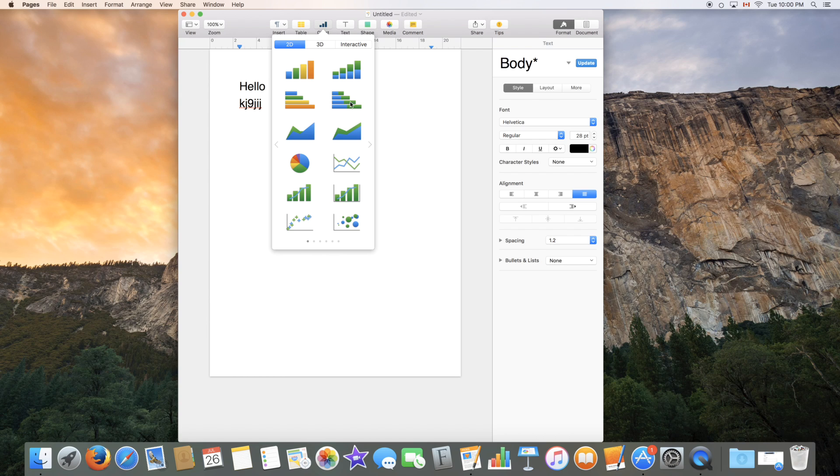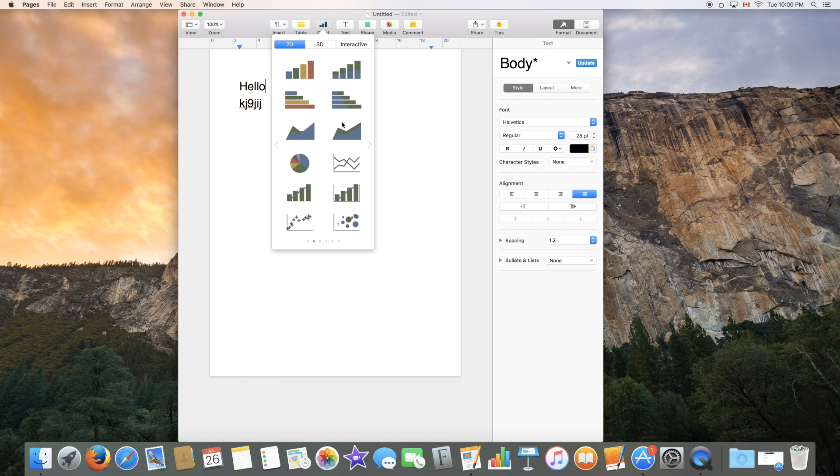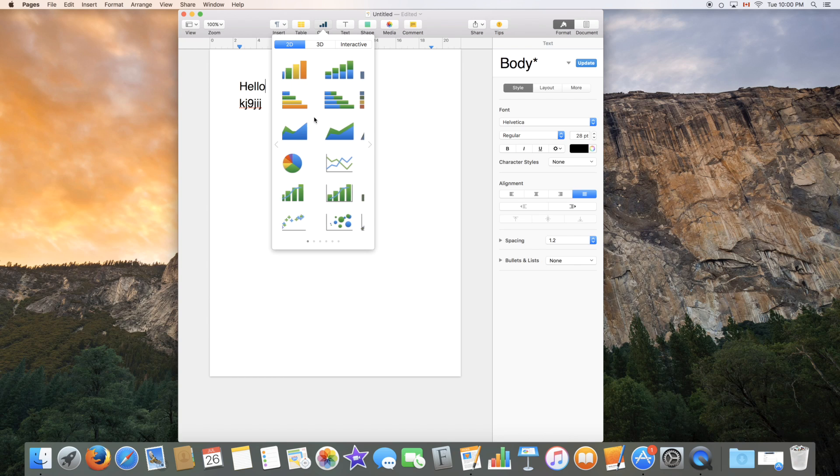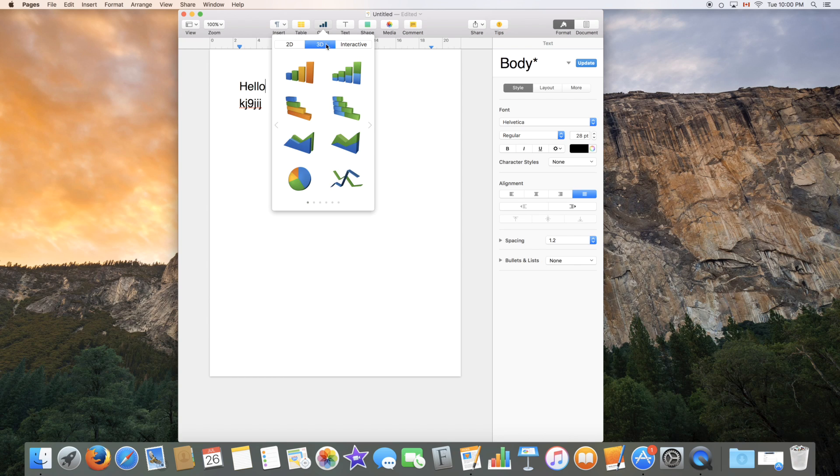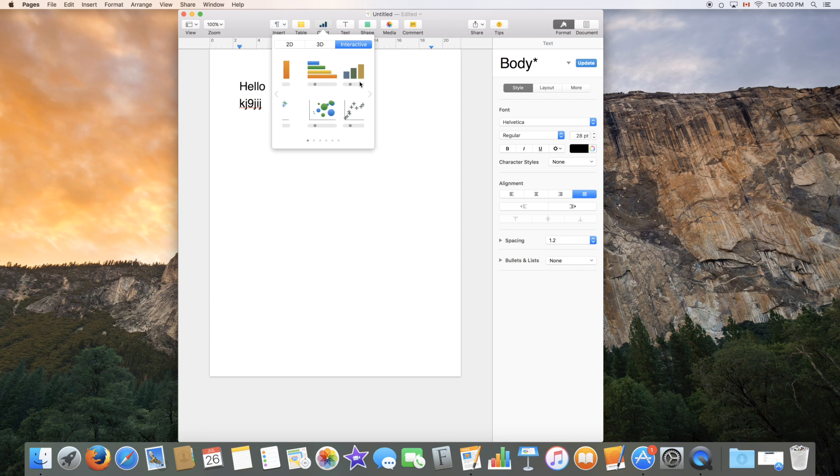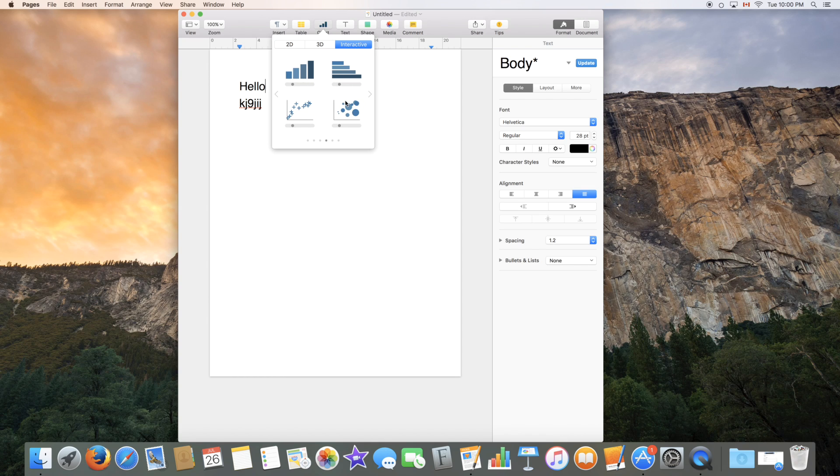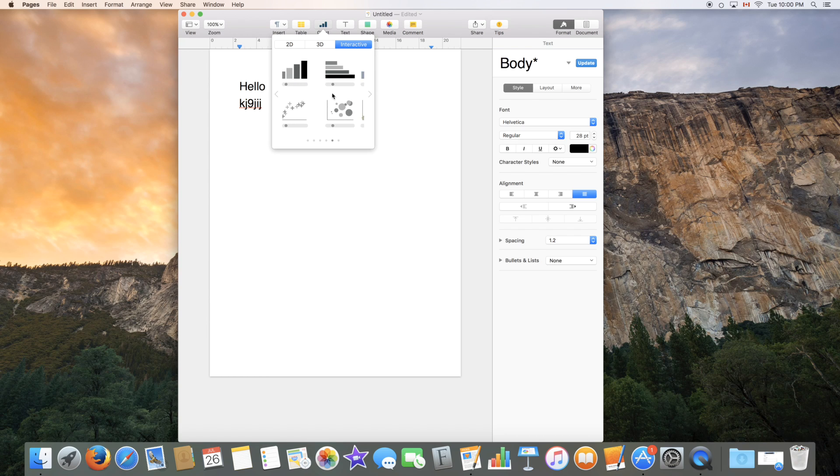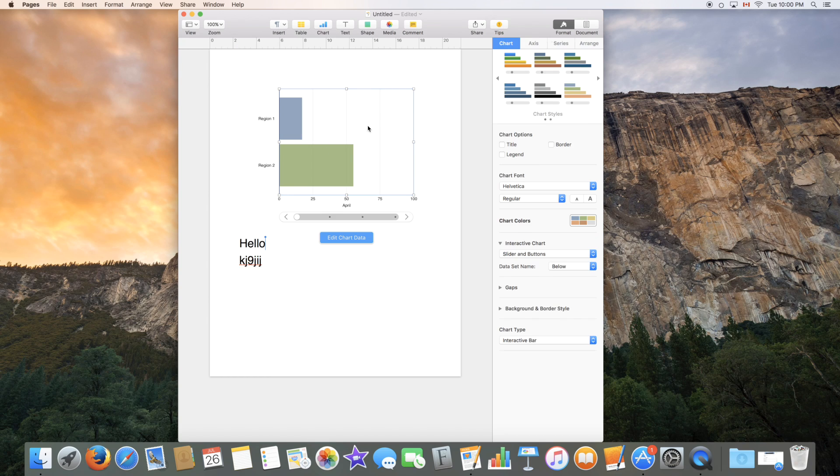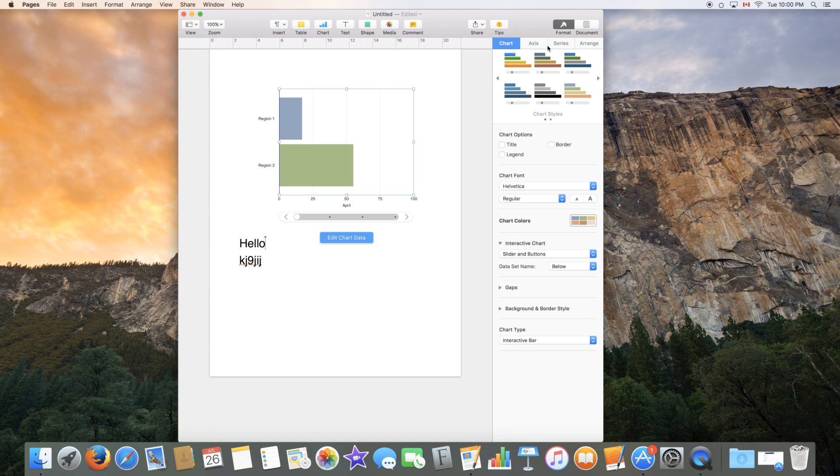You can add a chart, which they have pretty nice templates for. So you have a 2D chart, a 3D and an interactive chart, which is new in the newest version of Pages, which is also available with all updates. So you can go over here and select the one you like and customize it as you would customize a table on this side, of course, again.